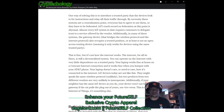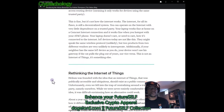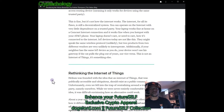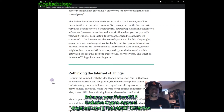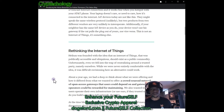By necessity, these systems are a centralization point. IoT's track record on federation is abysmal — almost every IoT system to date requires customers to delegate trust to a service offered by the vendor. Additionally, the gateway device that bridges the wireless protocol and the internet protocol also occupies a trusted position and only works for devices using the same trusted party. This is fine, but it's not how the internet works. The internet, for all its flaws, is still a decentralized system — your laptop works fine on a Comcast connection or hotspotting off an AT&T phone. IoT devices today are not like this.